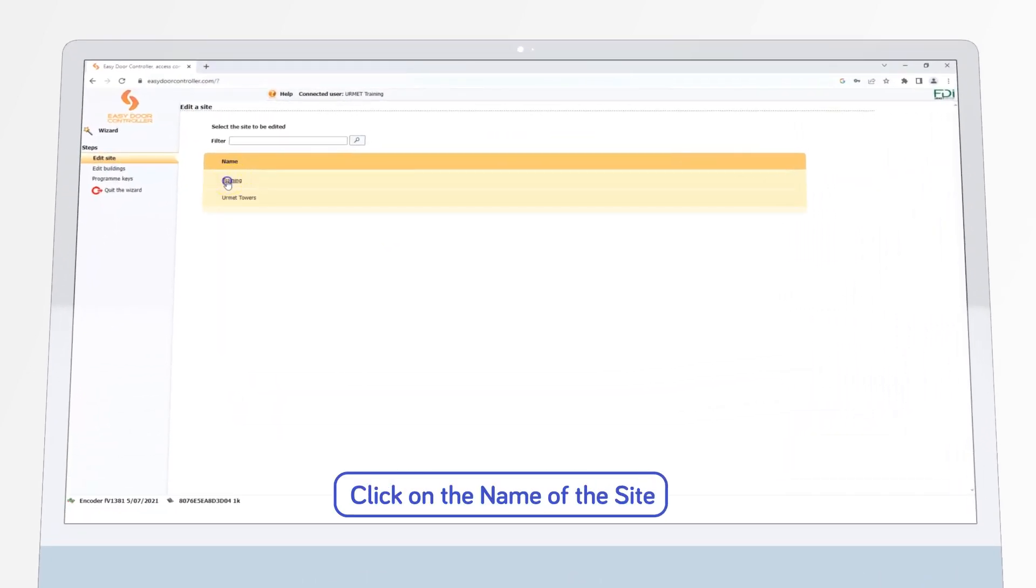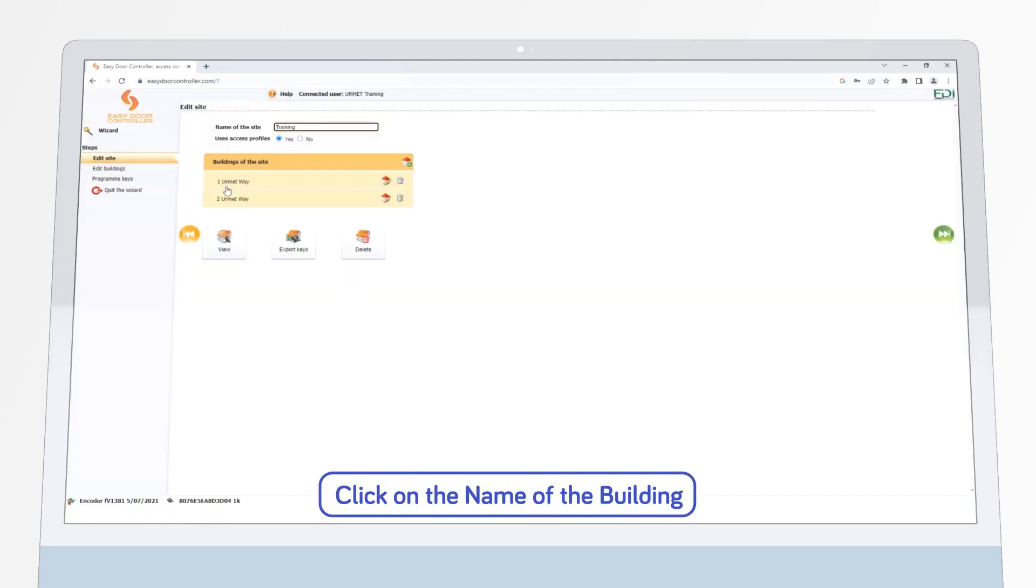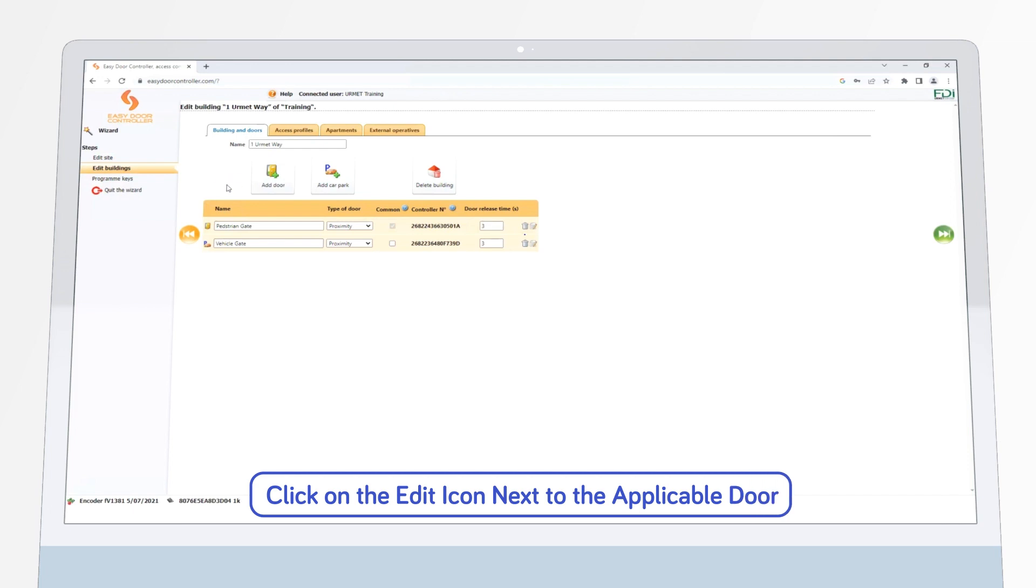Then, click on the name of the site you want to edit and click on the building where the door is located. Now click on the Edit icon next to the door you want to create a timing key for.